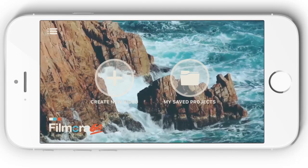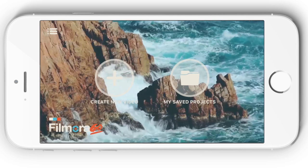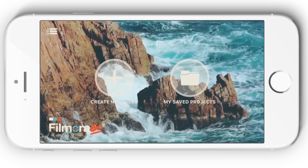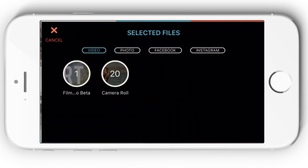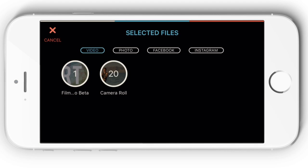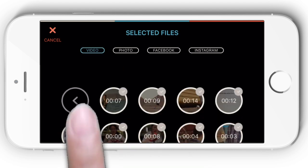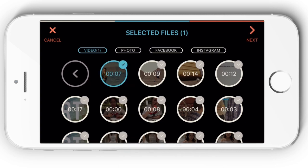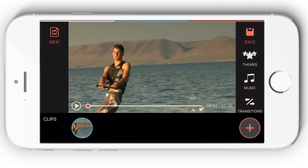To get started, get Filmora Go from the App Store and launch the app on your iPhone, then tap the Create New Video icon to enter the interface. You will be guided to import videos stored in your device for editing. Select a video clip and click Next to enter the editing panel.